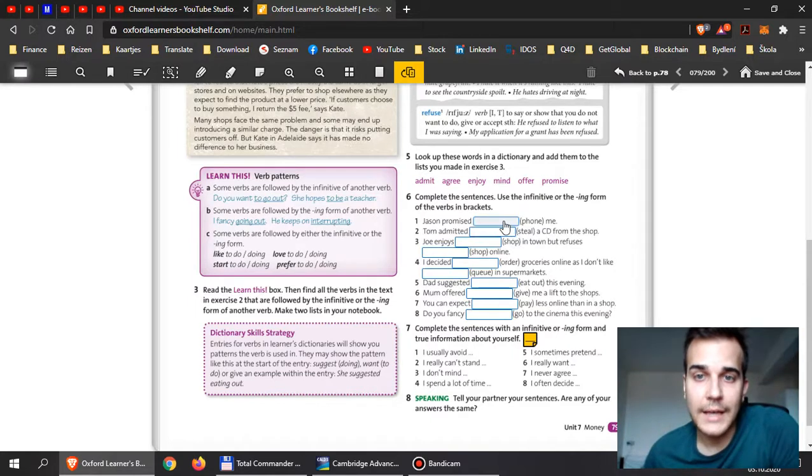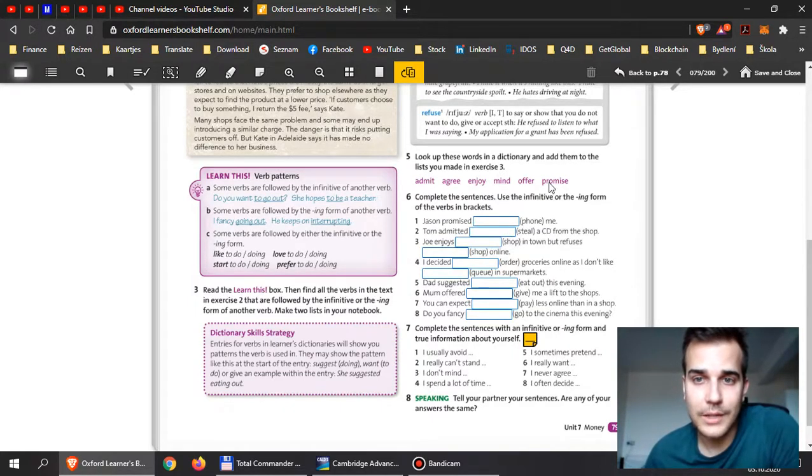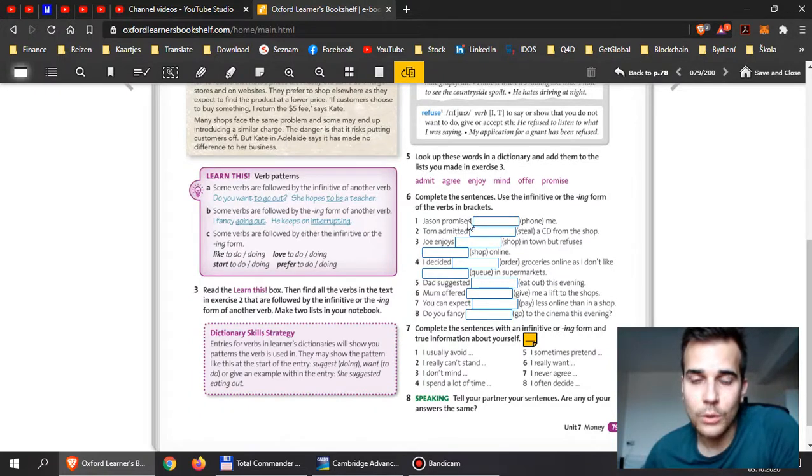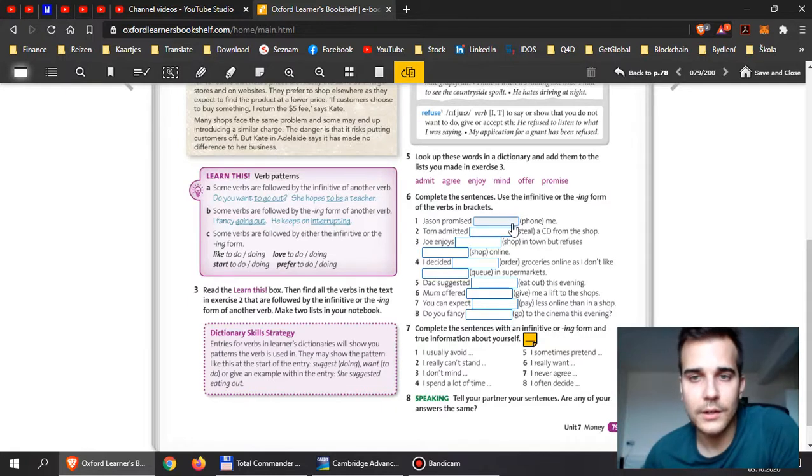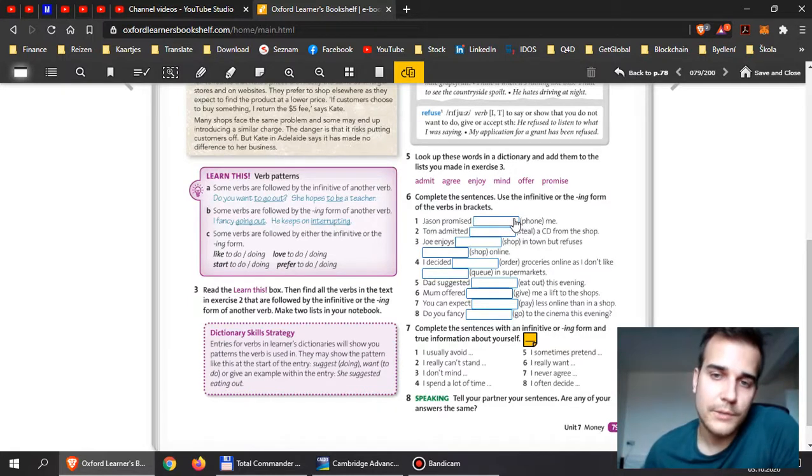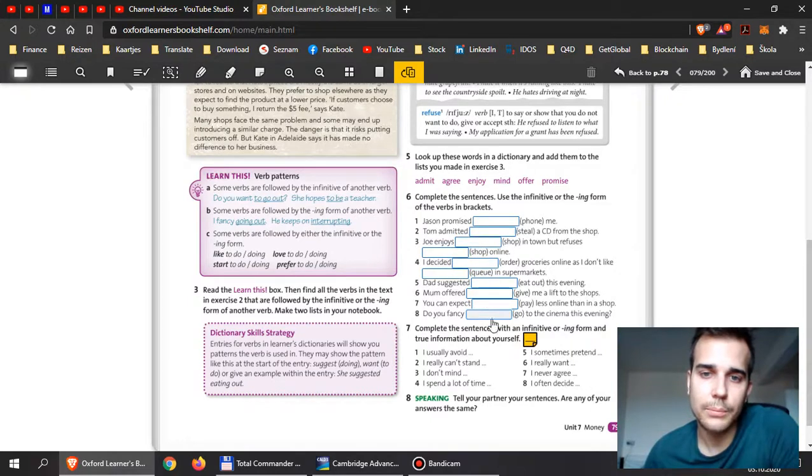They are either the verbs from here or simply use the -ing of the verbs you see right here. It can be -ing or the infinitive. Now the question is: we have the word promise—what follows after promise? Is it to phone or is it phoning? That's the question, and you need to complete the exercise here.